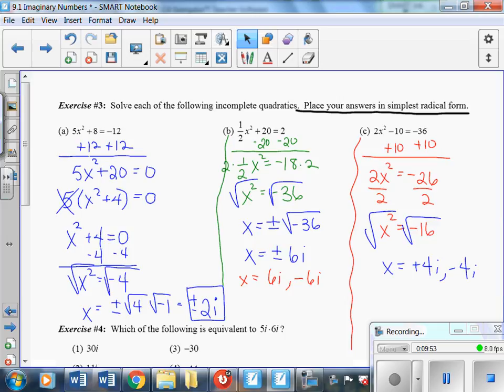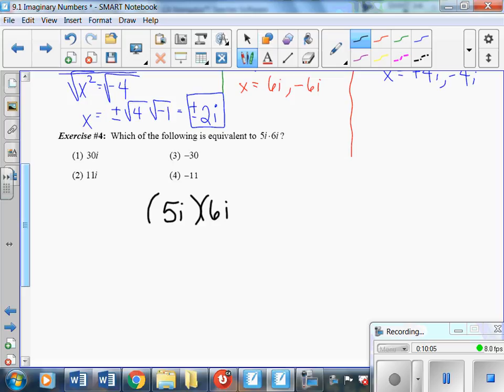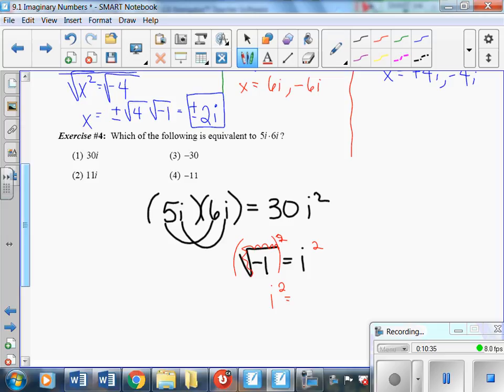Exercise 4 asks: which of the following is equivalent to 5i times 6i? Multiplying: 5 times 6 is 30, and i times i is i squared. Since i equals the square root of negative one, squaring both sides gives i squared equals negative one. So 30 times negative one equals negative 30, which is answer number 3.